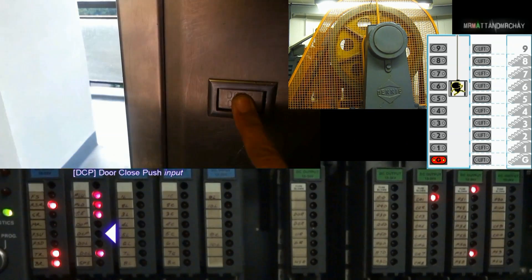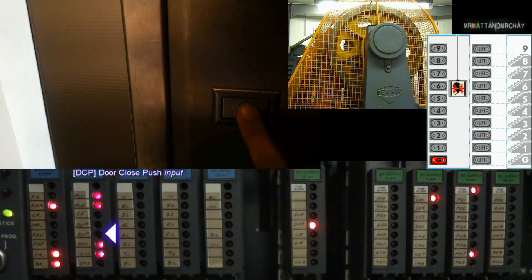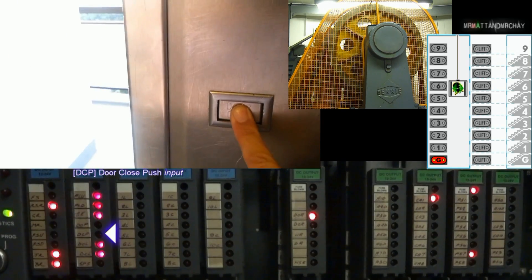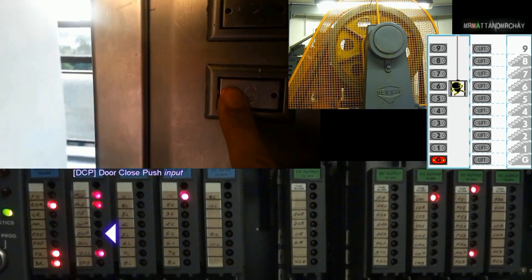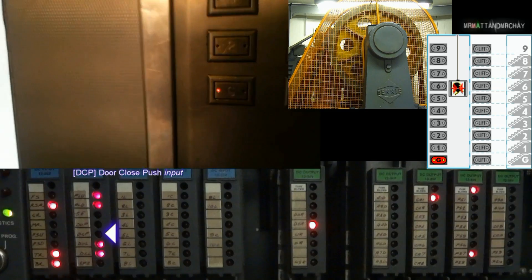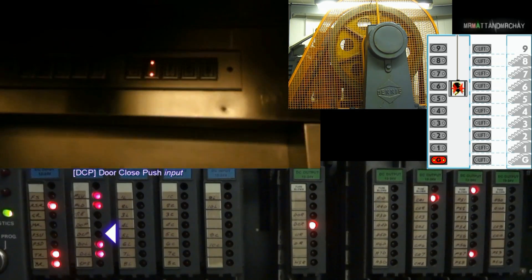DCP, this lift doesn't have a door close button. But if you observe this input, sometimes when the doors are closing, this input is also active.